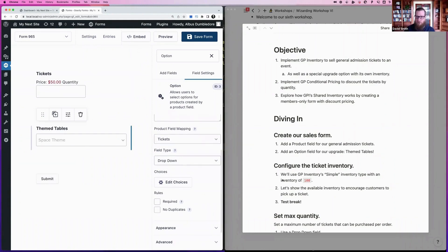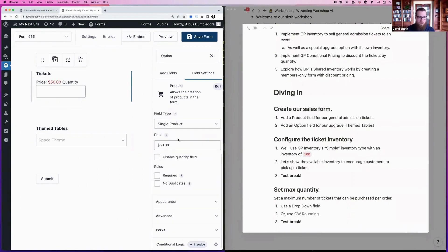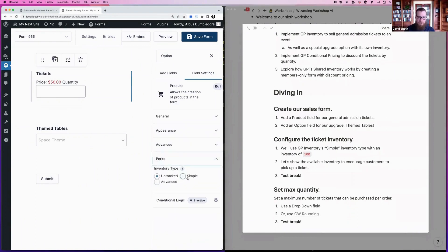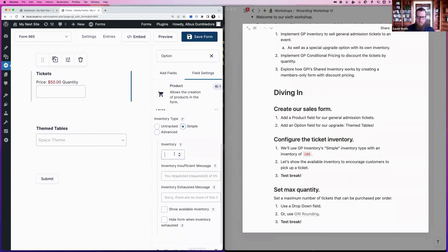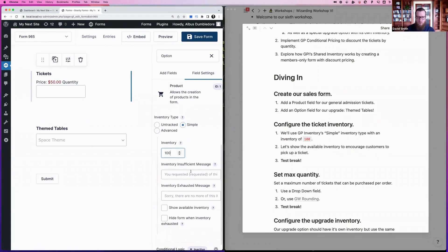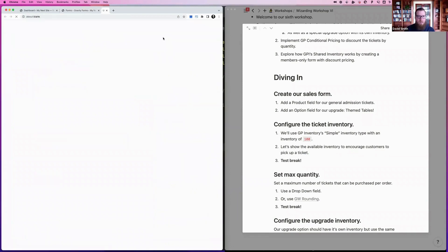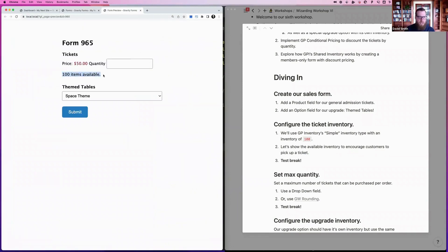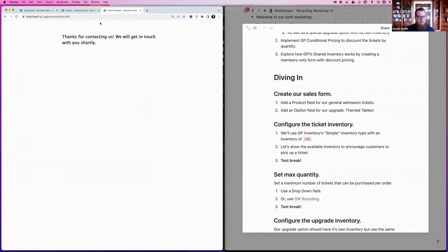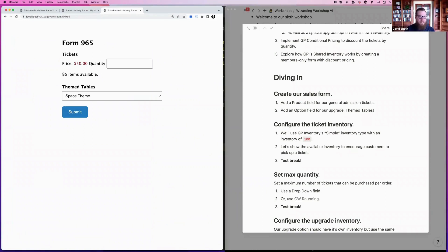Now that we have the fields set up, we'll configure inventory on the tickets. On the tickets field, go to Perks, select Simple, and set an inventory of 100. We'll also enable Show Available Inventory so customers can see how many tickets are left. Save and preview the form — you can see 100 items available. After ordering five and submitting, it shows 95 items left. That's the basic functionality.